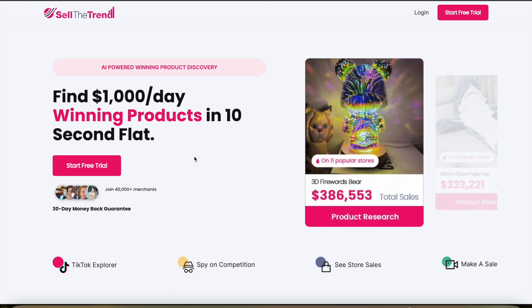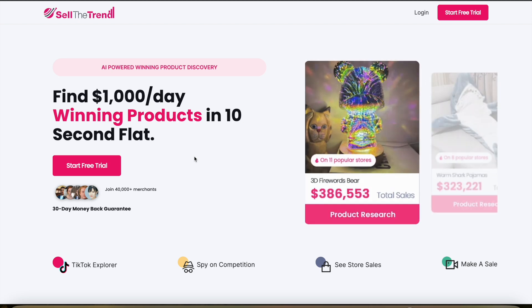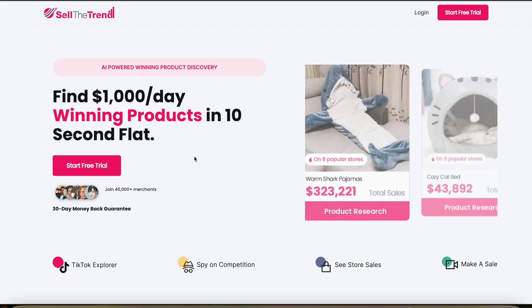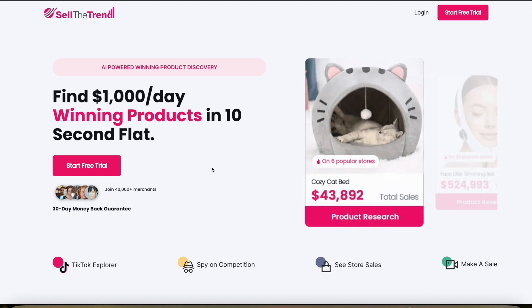Sell the Trend is a really powerful platform for doing e-commerce, whether it's dropshipping, Amazon FBA, or anything else.